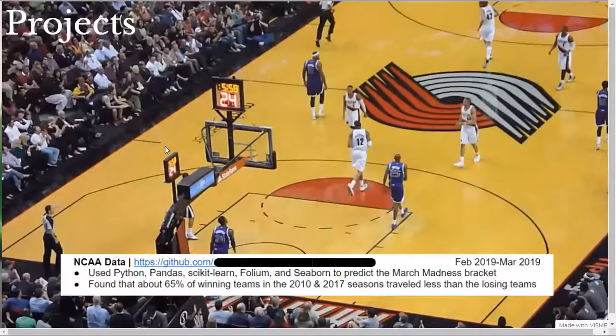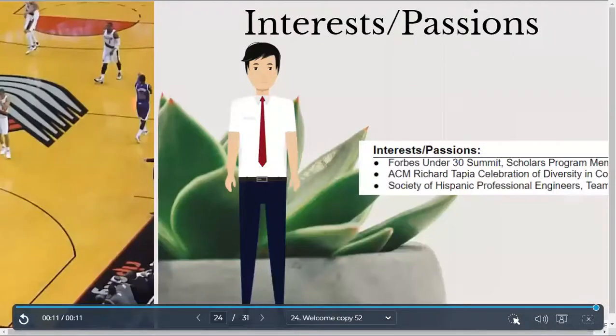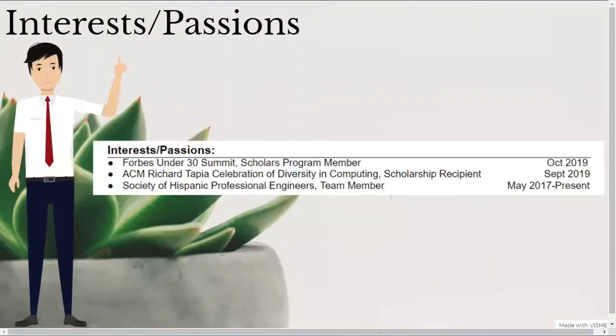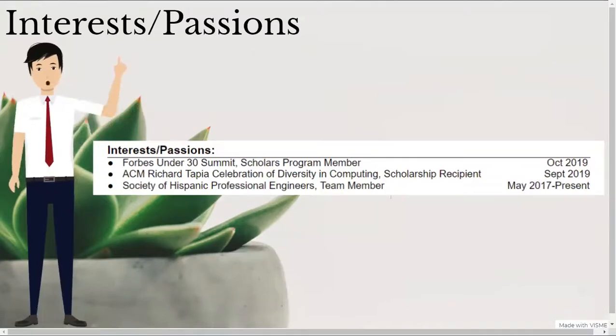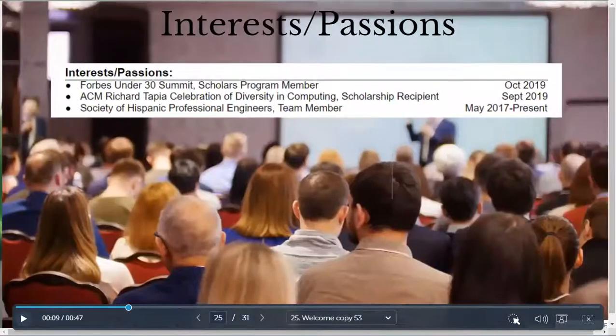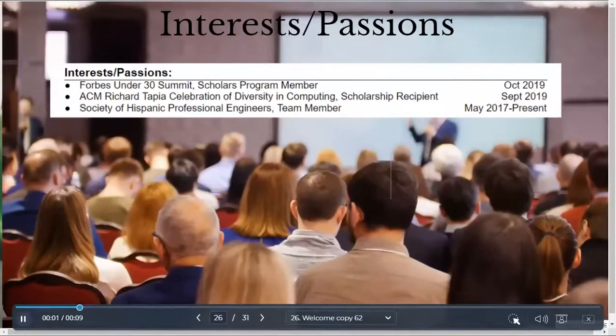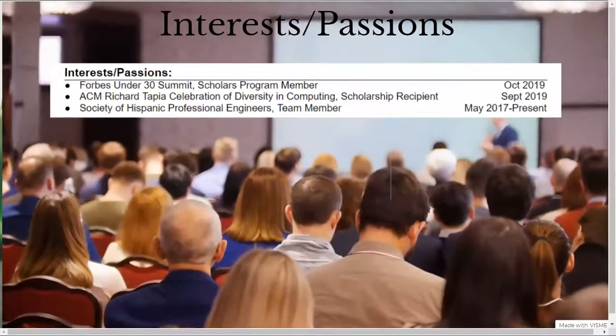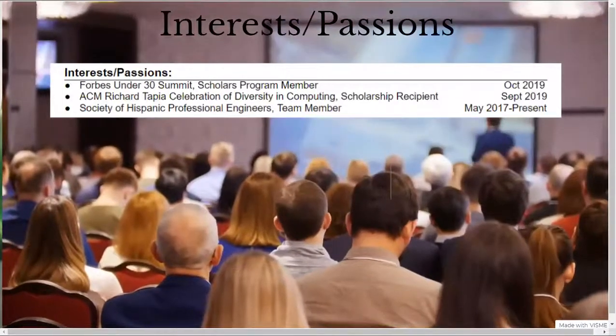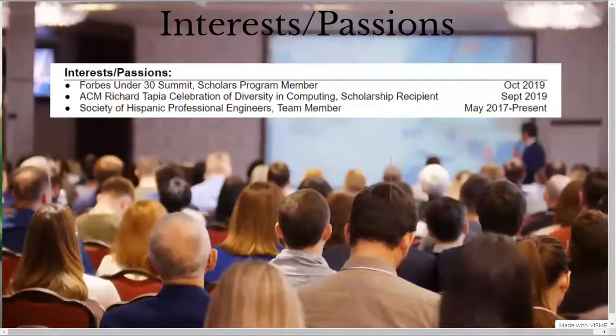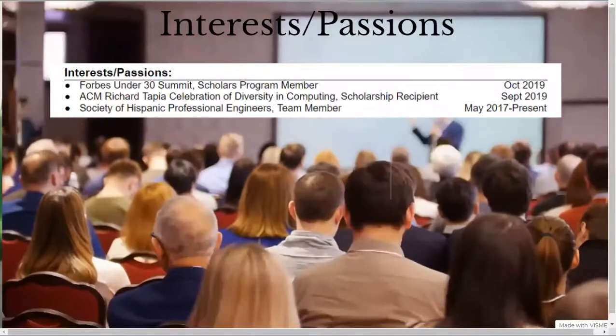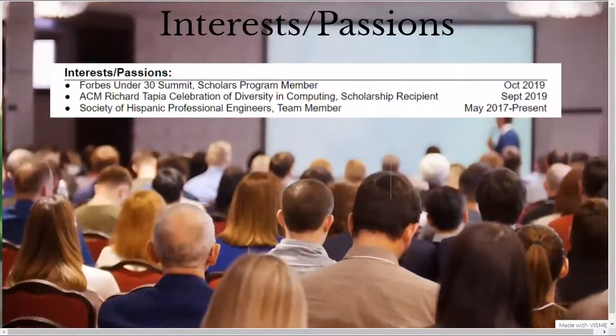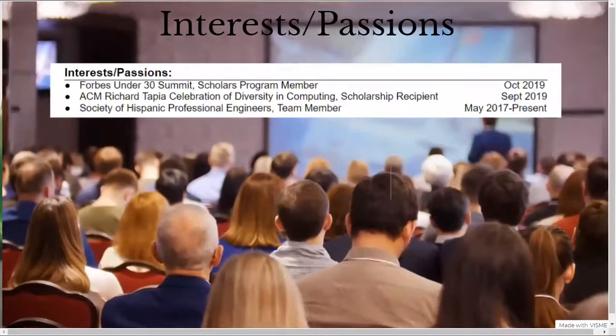My last section is my interests and passions section. Here, I just listed some programs and organizations that I was a part of to show my relevant extracurricular activities. The specific interests that I listed were as a scholars program member for the Forbes Under 30 Summit, a scholarship recipient for the ACM Richard Tapia Celebration of Diversity and Computing, and a team member for the Society of Hispanic Professional Engineers or SHPE.